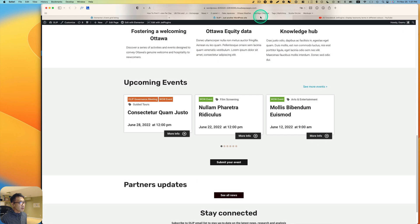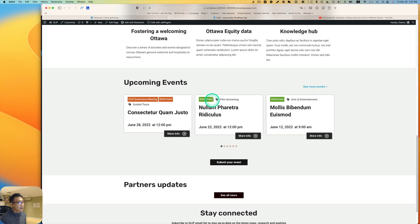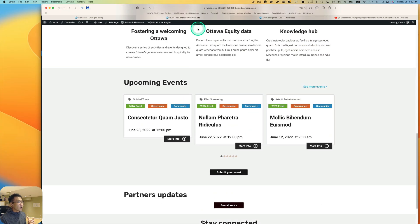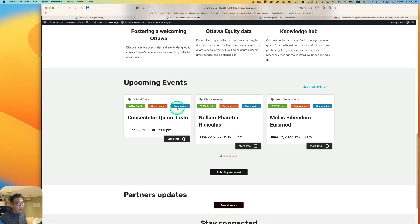So the problem is if you put two different categories, it shows only one color — even though I set green for one event, the other event is going to be orange. But now I can show you how to display multiple categories in different colors.